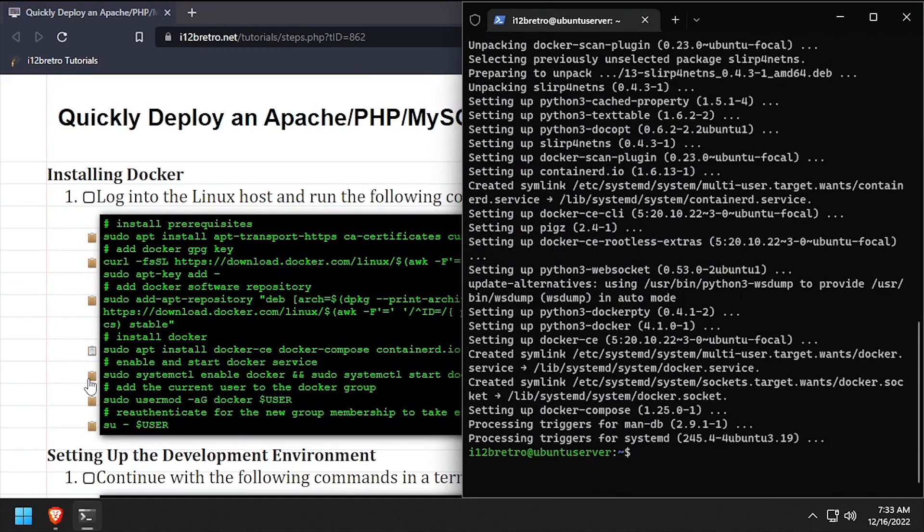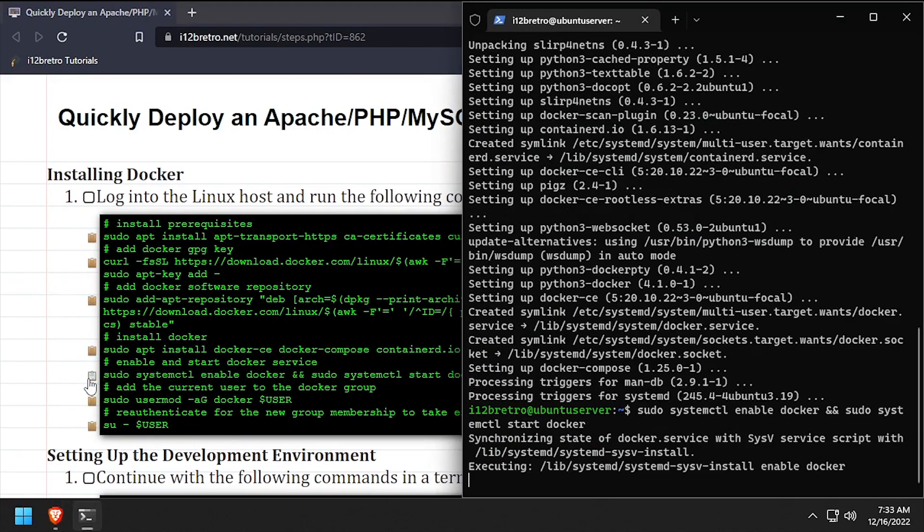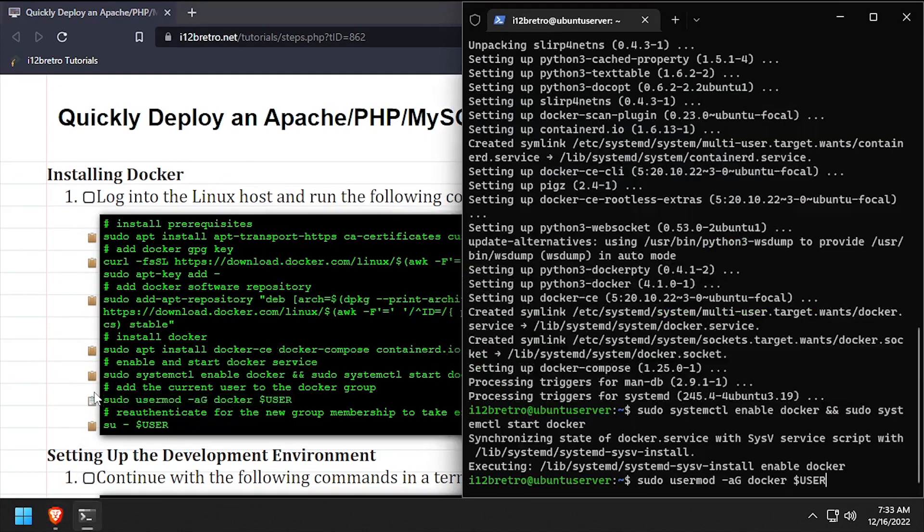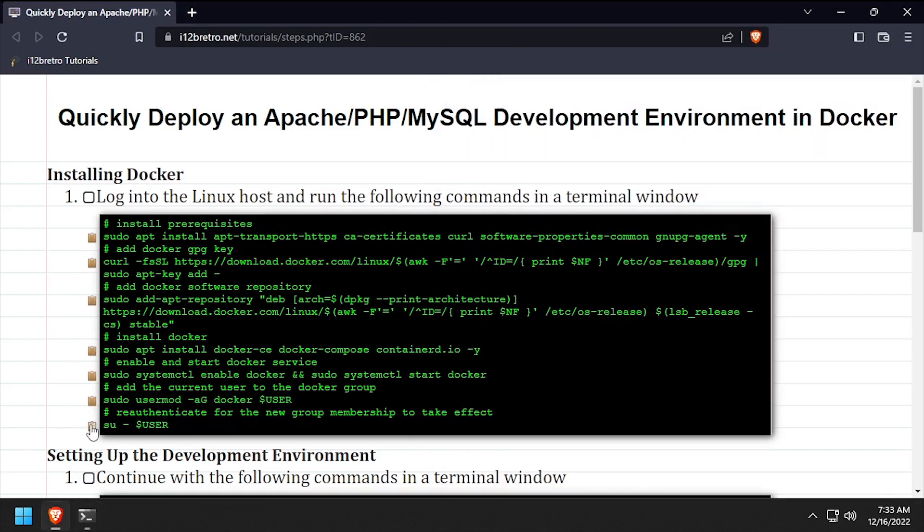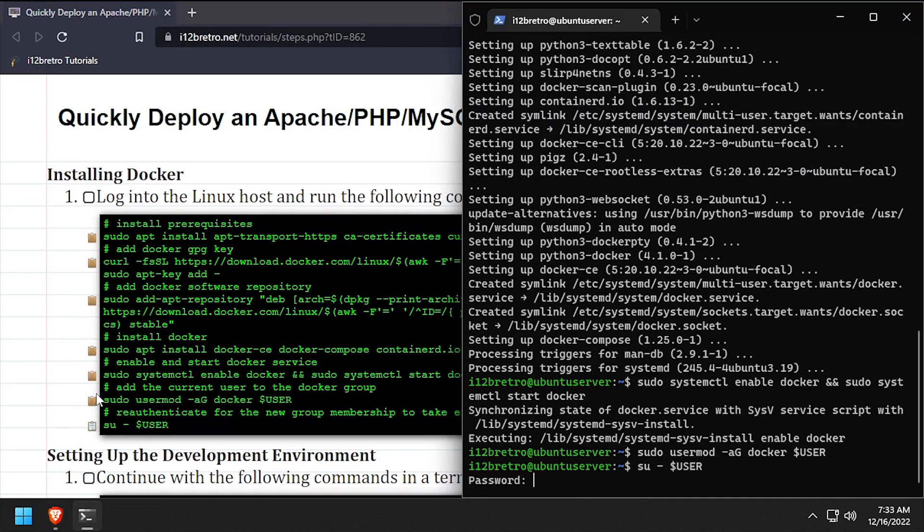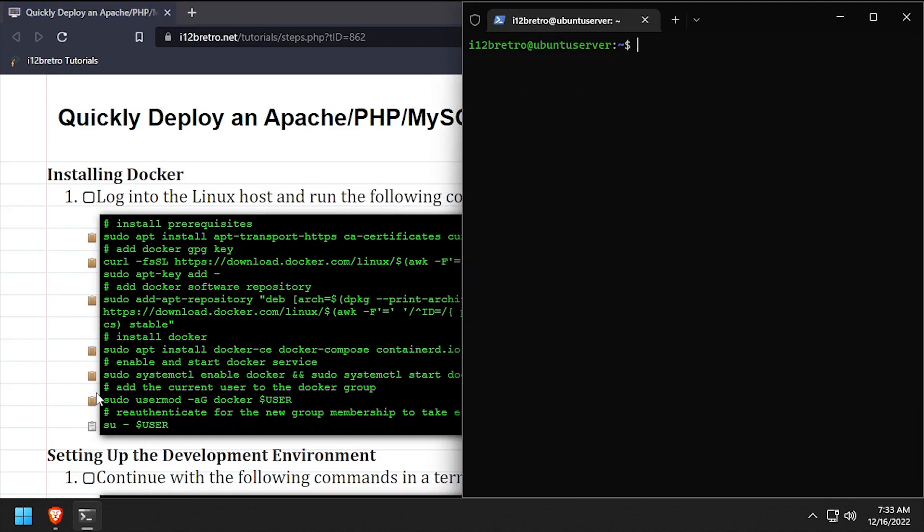With the docker packages installed, we'll make sure the docker service is started and enabled. Add the current user to the docker group, then re-authenticate the current user for the group change to take effect. We're now ready to start creating containers.